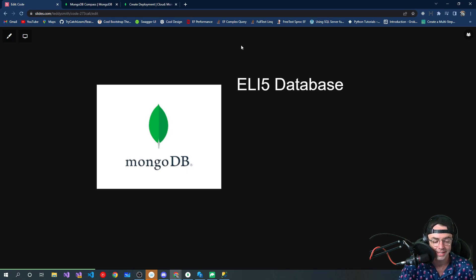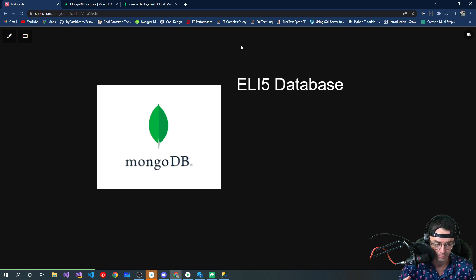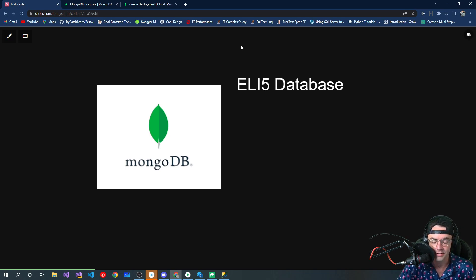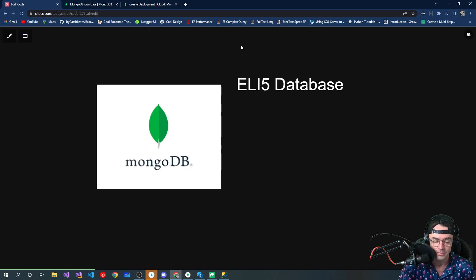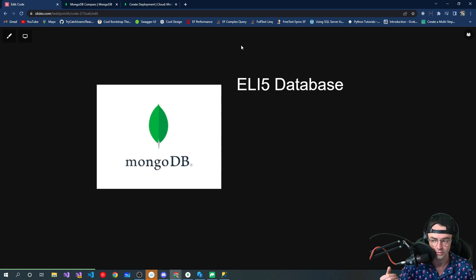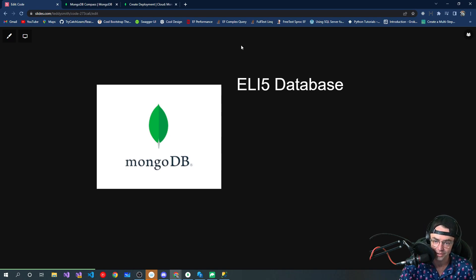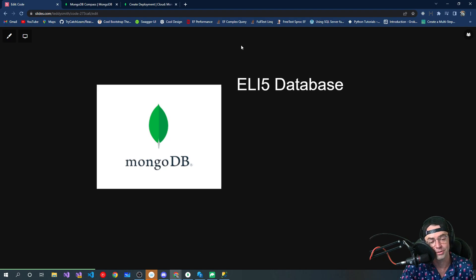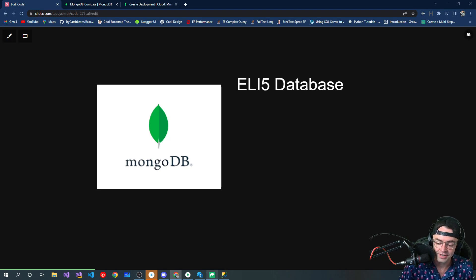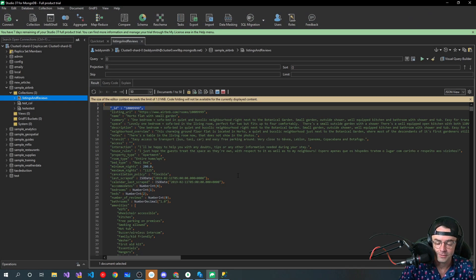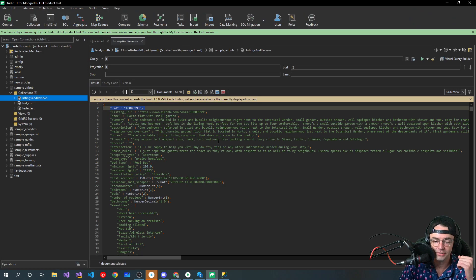So the way that I describe any database, MongoDB included, is that it's literally an Excel spreadsheet on steroids. It's an Excel spreadsheet, a more scalable spreadsheet with its own special language.